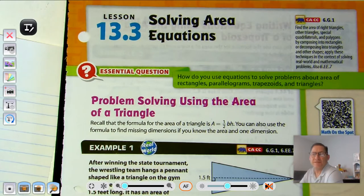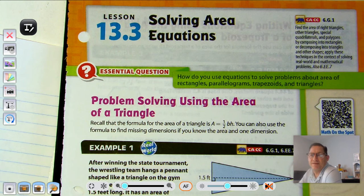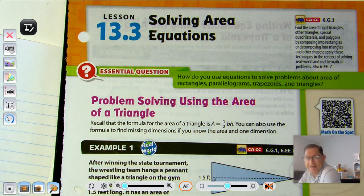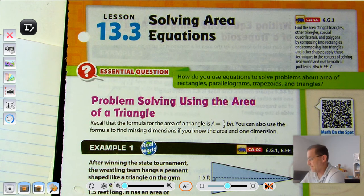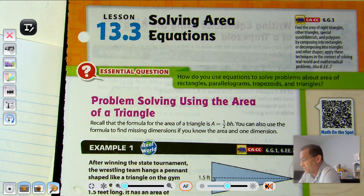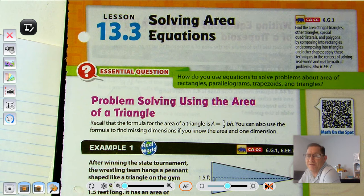Hello, everybody. We're going to continue with Module 13, Lesson 3, Solving Area Equations. We're on page 385 of the 6th grade GoMath Middle School textbook. Our essential question today that we should be able to explain is: how do you use equations to solve problems about area of rectangles, parallelograms, trapezoids, and triangles?